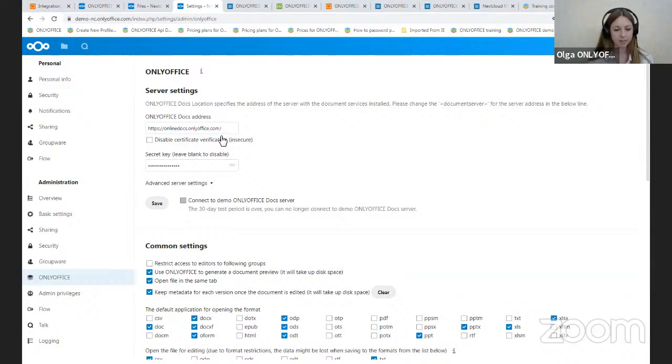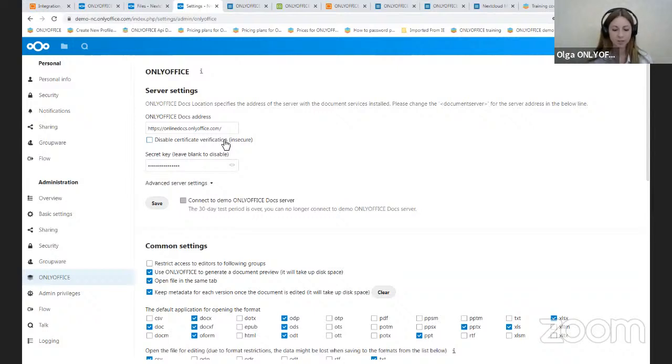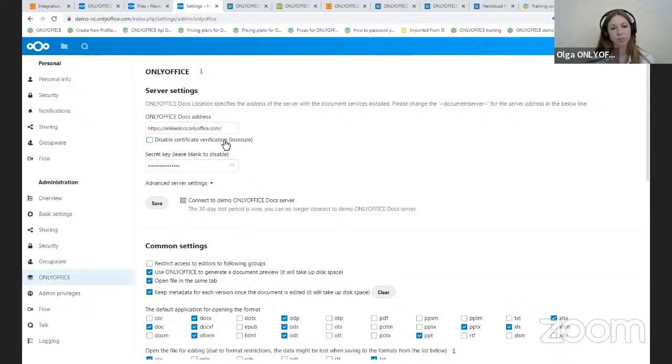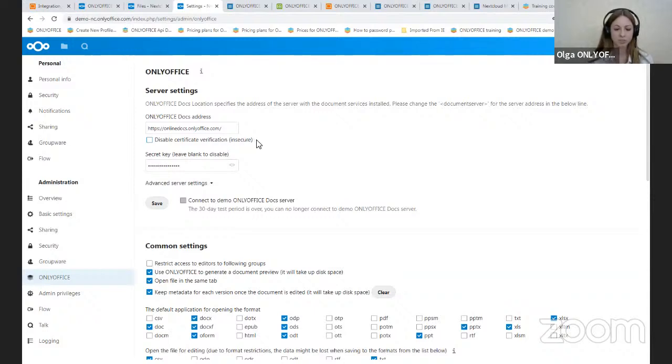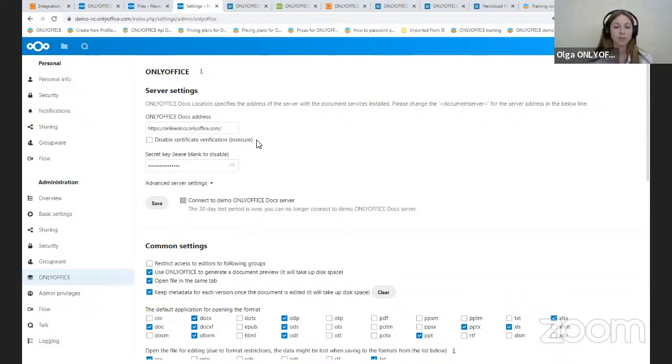The next setting, this parameter is intended to disable certificate verification and allow Nextcloud to establish connection with OnlyOffice docs if you are using a self-signed certificate for OnlyOffice docs. So this solution is not secure. We do not recommend to disable it. So I suggest you replace the certificate with one issued by some certificate authorities.